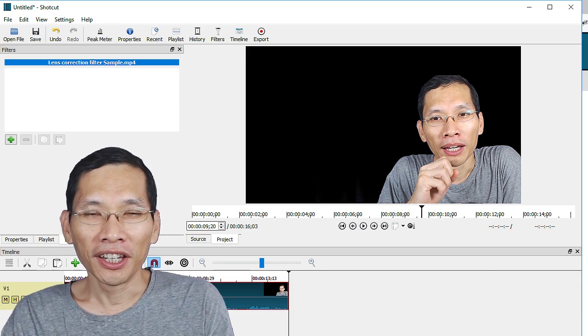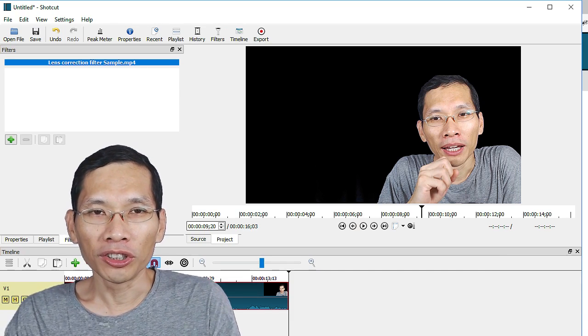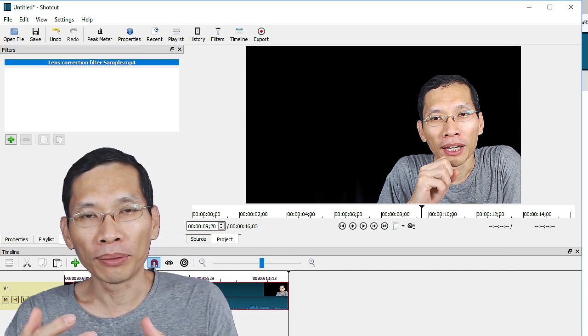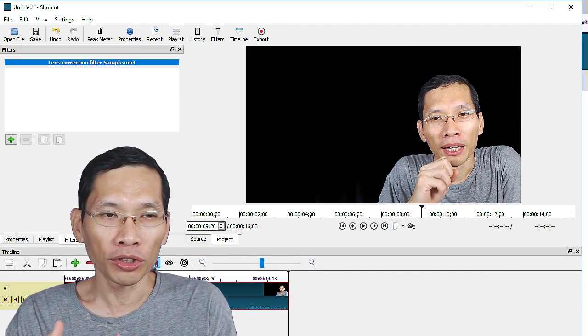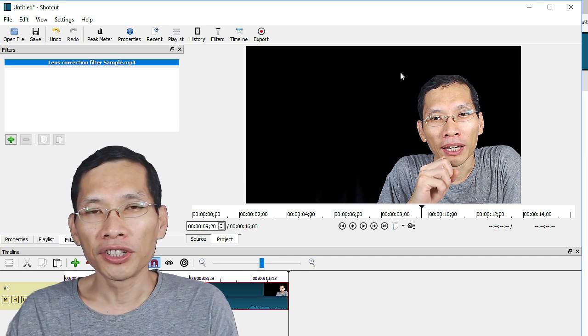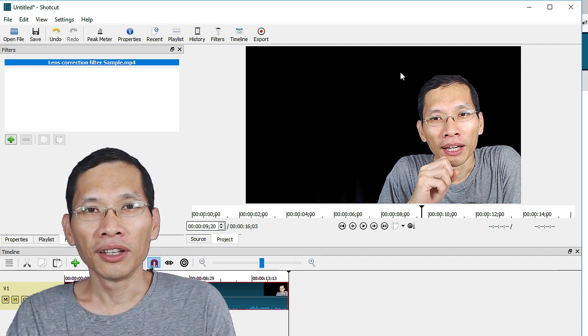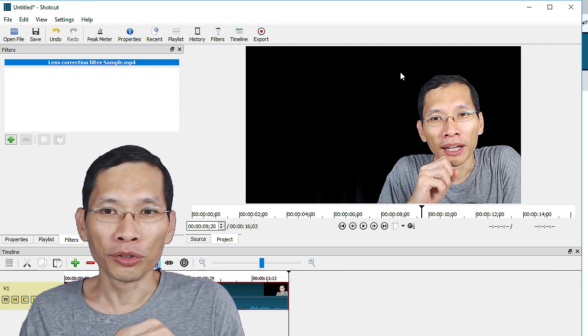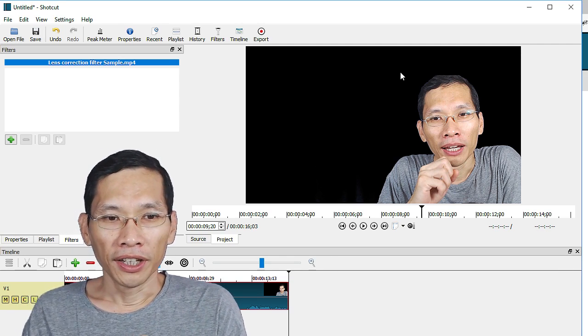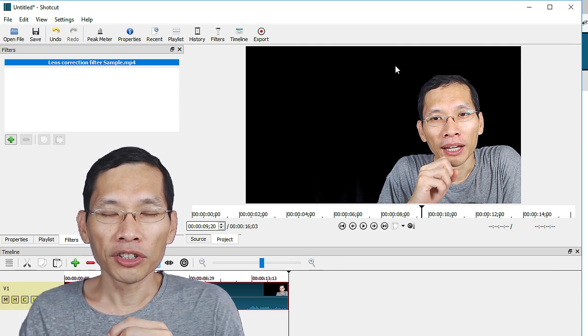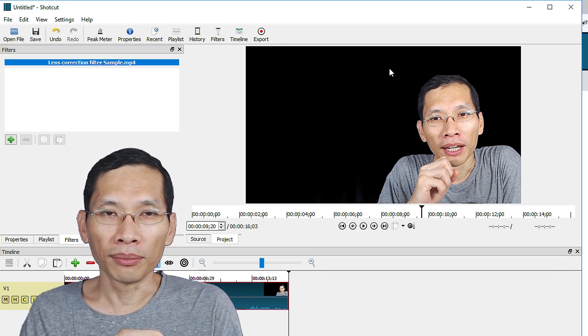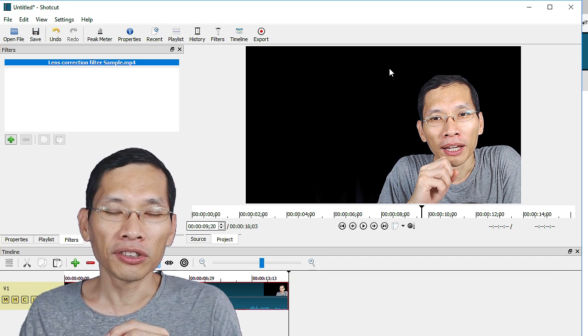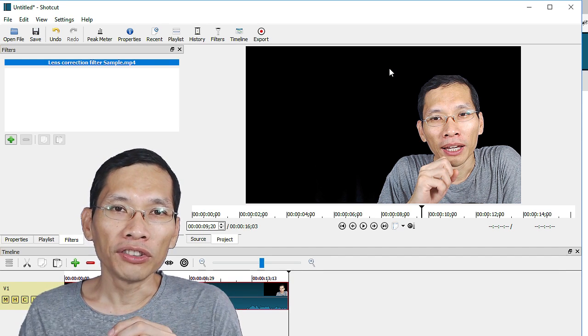Hi, James here and in this video I just want to show you some updates about Shotcut. This is version 16.10.01 and in this version of Shotcut there are some extra features and one of it is